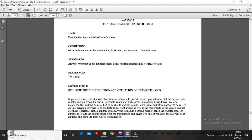From the previous lessons, we discussed that the transmission could provide various gear ratios, but the engine could not develop enough power with the output of the engine for vehicles running at high speed or pulling heavy loads. We also mentioned that military vehicles have the ability to operate in mud, snow, sand, and unusual terrains.